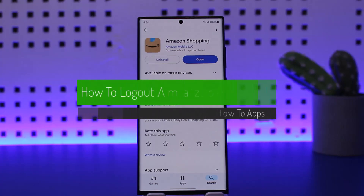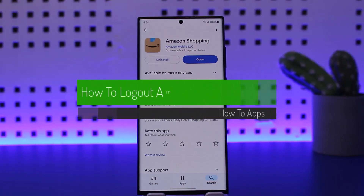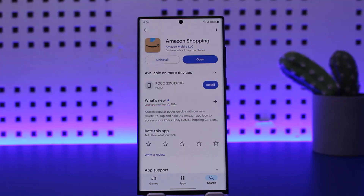How to log out of your Amazon account. Hello everybody, welcome back to my channel. This is me, Peepin Basnet, and today I'll guide you on how you can easily log out of your Amazon account from your Amazon shopping application.